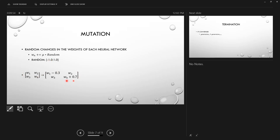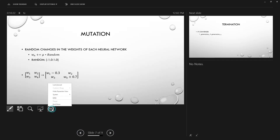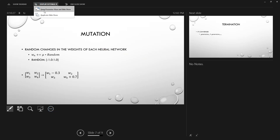In this simple example, mutation works such that around 50% of the weights can be modified, or you can change that with a random number — this parameter is not critically important.